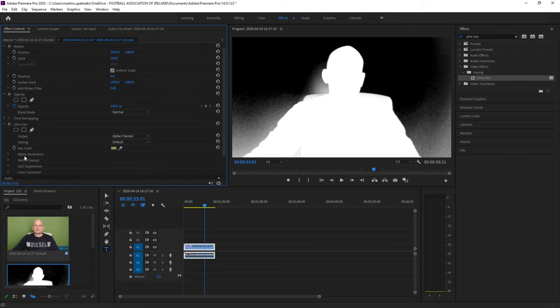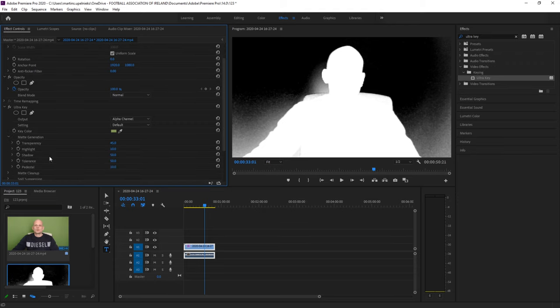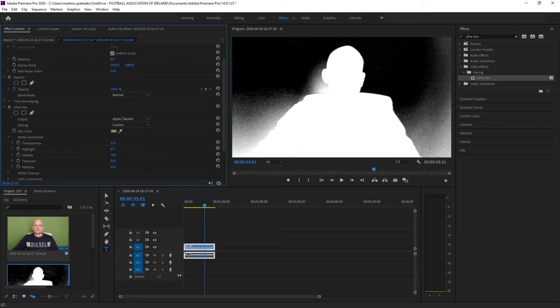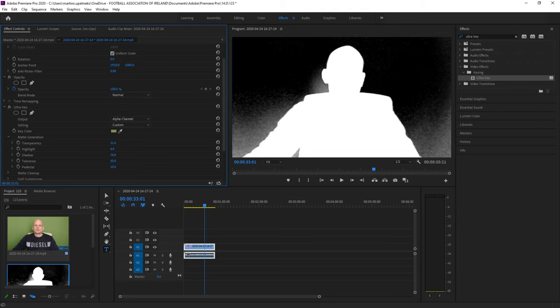Here are more keys under Matte Generation. Click on this to open the dropdown and you can manipulate all these keys until you are happy, until the object becomes white. So let's try to do this now.